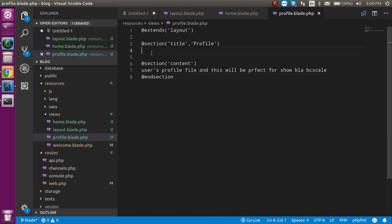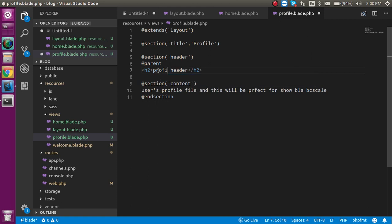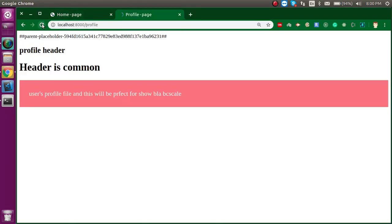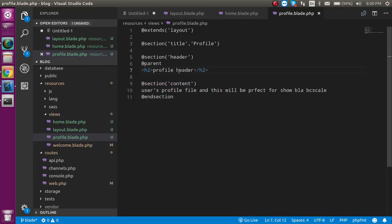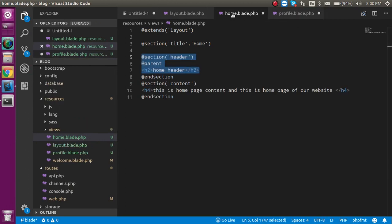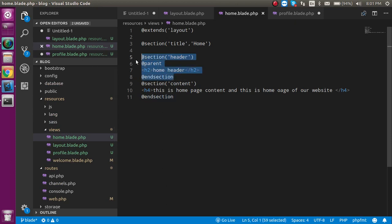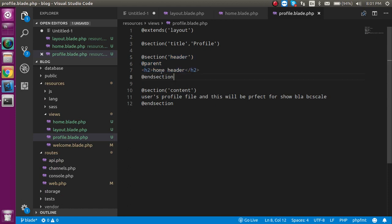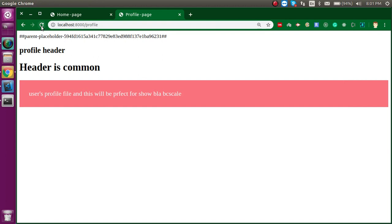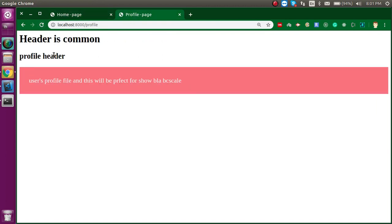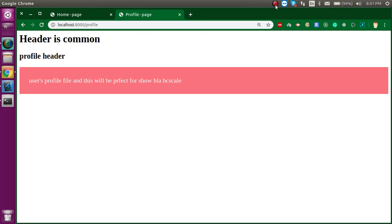Let's put this section inside the profile also, with 'profile header' and @parent, so we get both profile header and the common header. Now you can see the common header in both pages, after that the home header and the profile header, and the color is also coming from the same layout file. This is how you can use your common layout file in many pages. Thanks for watching this video, don't forget to subscribe my channel and please like this video. Check the description section as there are lots of video links. Bye bye, take care.